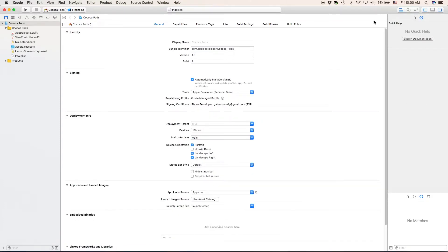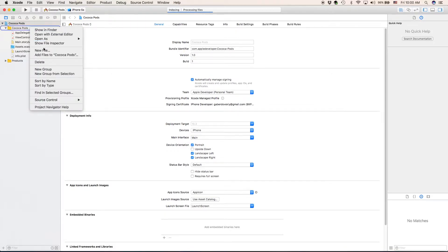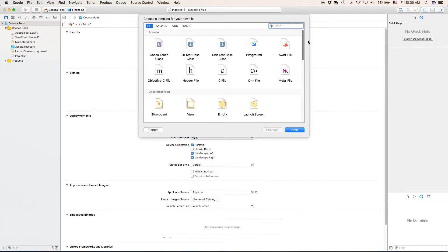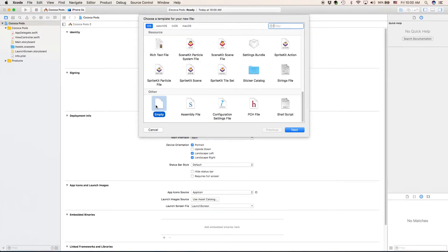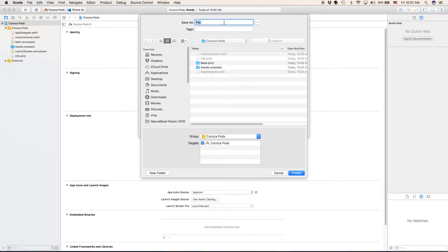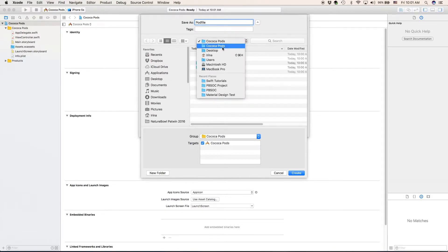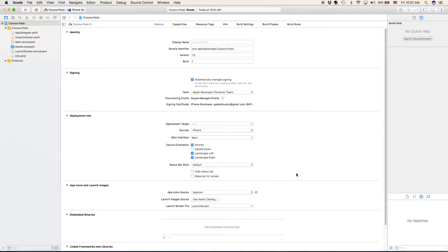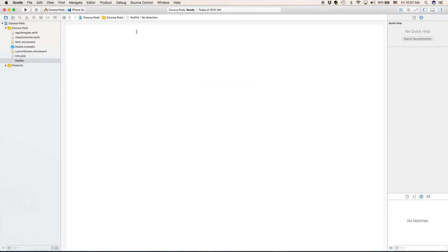Now that you have created your Xcode project, click on this group and click new file. By default, you'll probably be up here — just scroll all the way down, select empty, and click next. You must call this file Podfile like this. I suggest saving it in the first directory right here, along with your Xcode project and your folder. Click create, and there is your pod file.